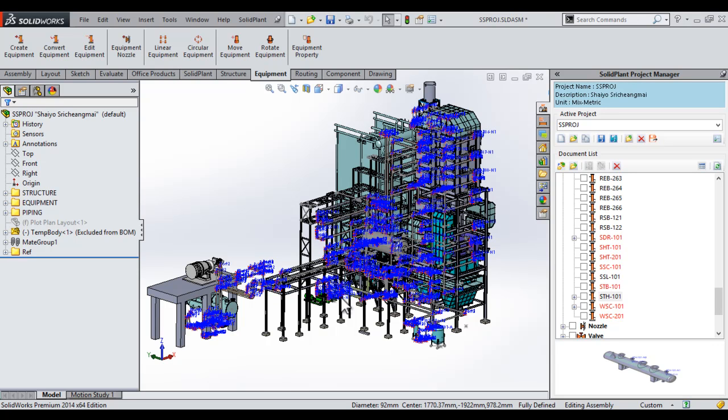In this section of the SolidWorks Solid Plant 2014 demo, I'll be showing you how to place equipment into your plant assembly, and then we'll be locating that equipment to a layout sketch and also to existing items in the plant.